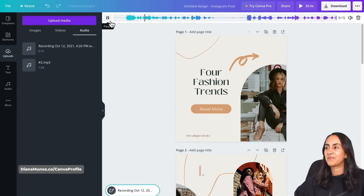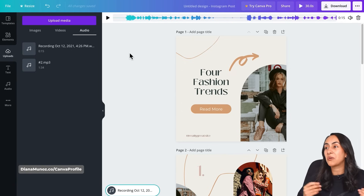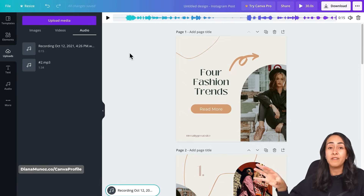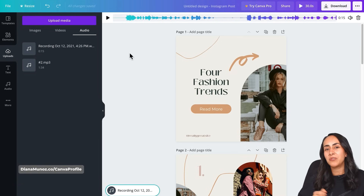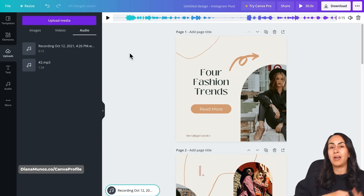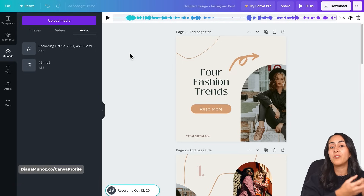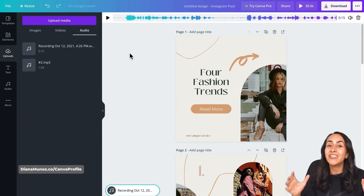I find this feature pretty amazing because it's going to help us save a lot of time. We can do everything inside Canva — we don't need to use any other software or application to record our voice and then take the file and upload it back to Canva. And also the coolest thing is that everything is free.